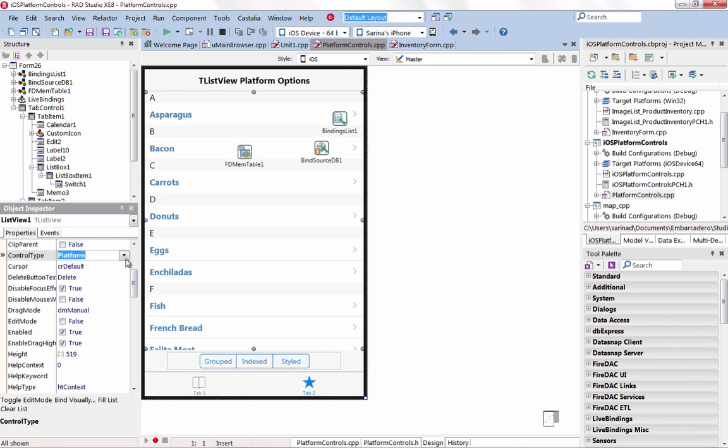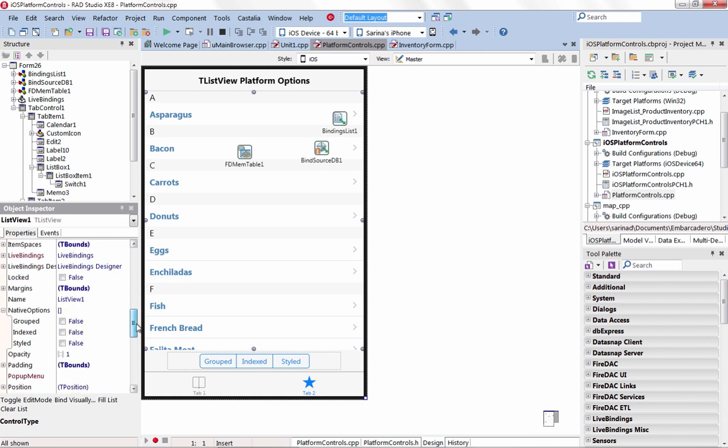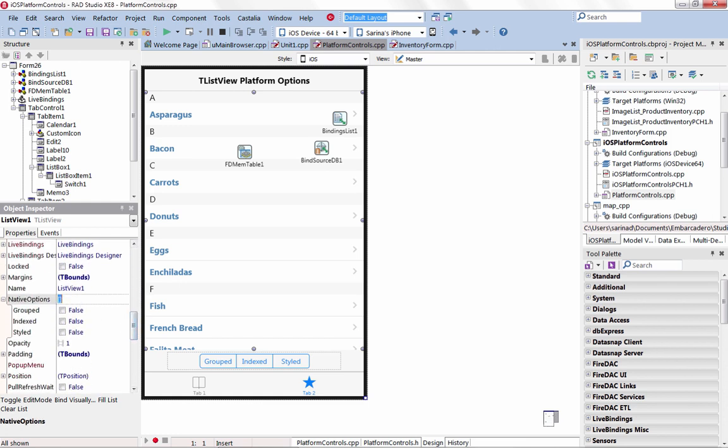Select from several TListView iOS platform-specific options, including indexing to provide A-Z right-aligned sorting for your lists.